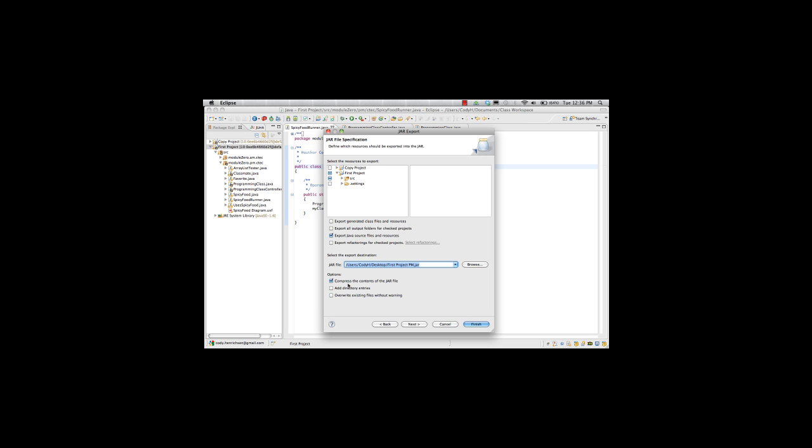Now I have options I can do on here. I can compress the contents, add directory entries, and overwrite existing files without warning. Since this is a brand new thing, I don't have to worry about overwriting existing files without warning. If you're going to use this to update files or to re-export, you will want to probably put a checkbox in that. But for this time, no worries there. We'll go ahead and hit next.